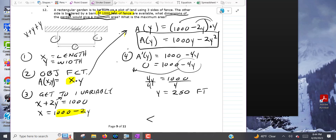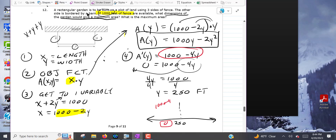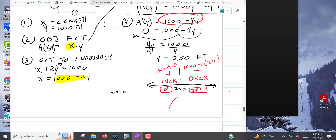For a sign chart, plug test points into the derivative 1000 minus 4y. Plugging in zero gives positive 1000 — the function increases. Plugging in 251 gives 1000 minus 1004, which is negative — the function decreases. Increases then decreases confirms that y equals 250 is a maximum.